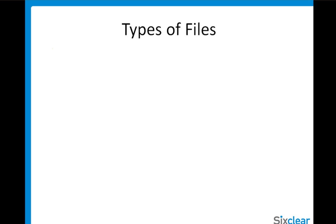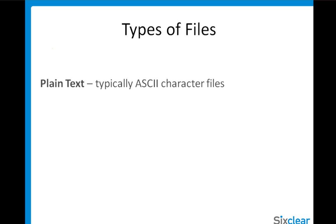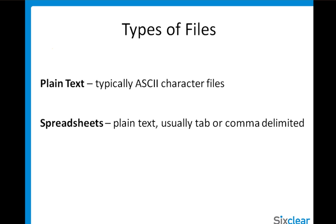Before we see how to do it in LabVIEW, let's look at types of files. A plain text file, which is typically just an ASCII character file. Spreadsheet files, which are typically plain text, but the data fields are delimited by tabs or commas.